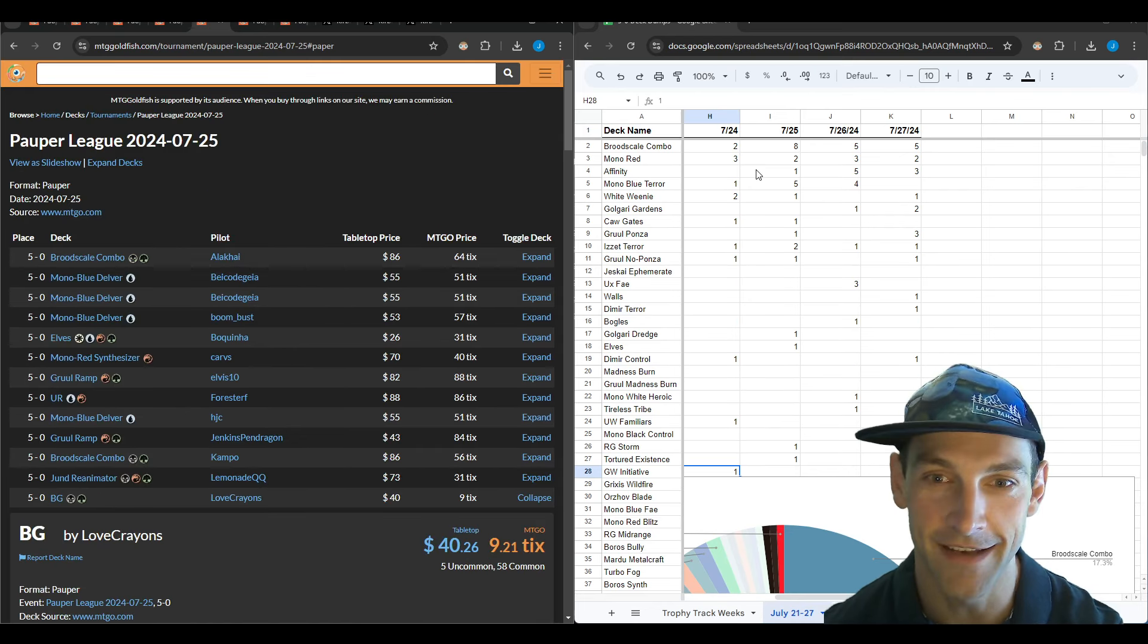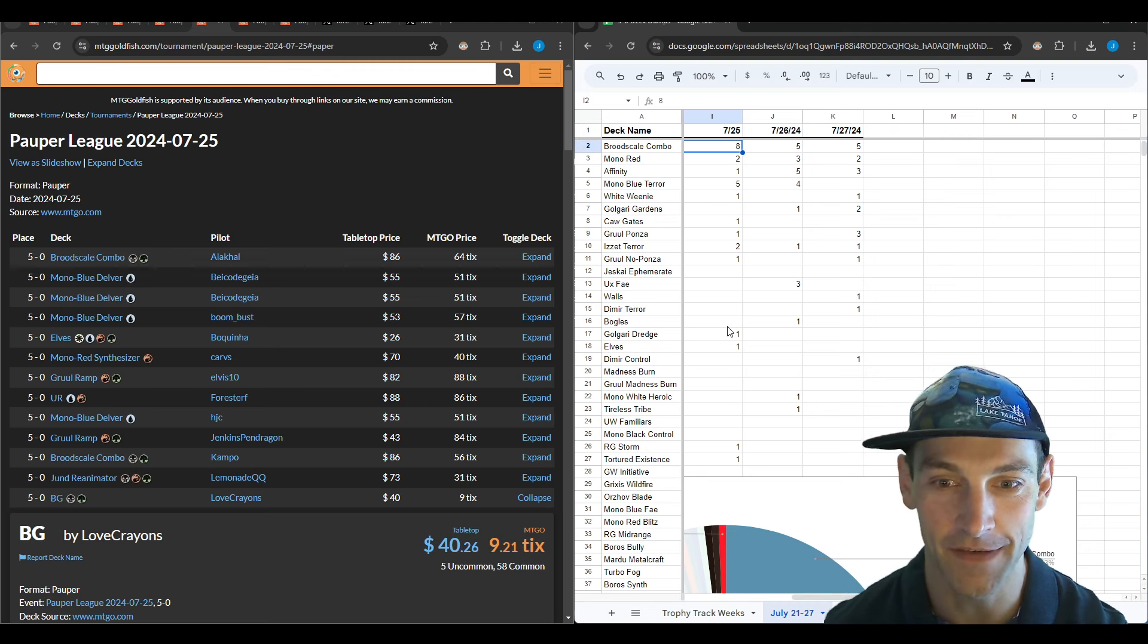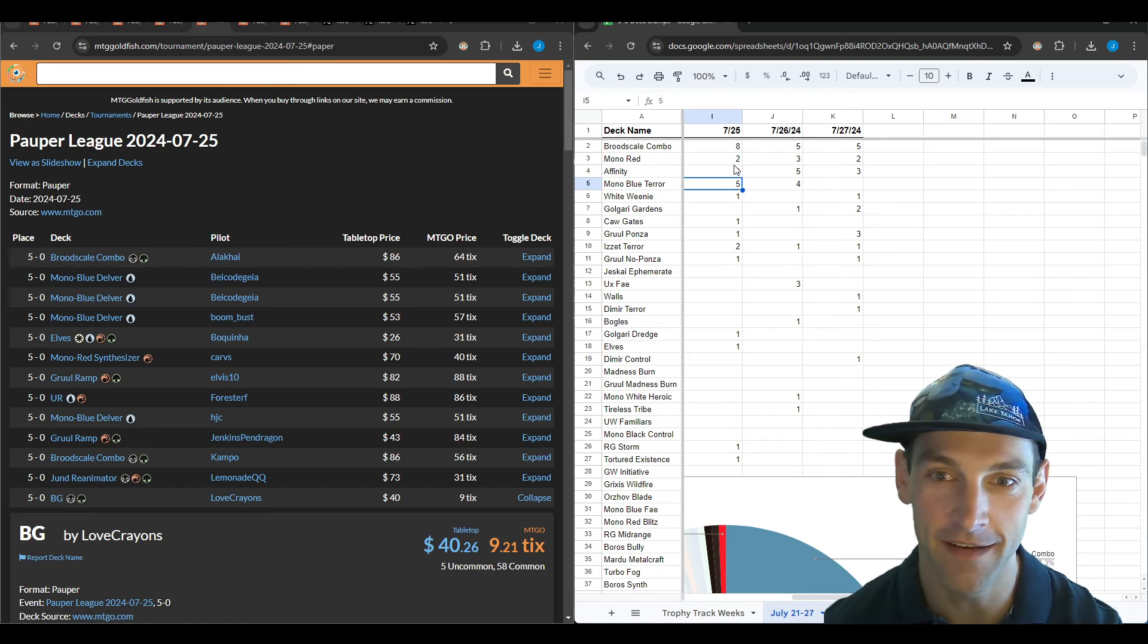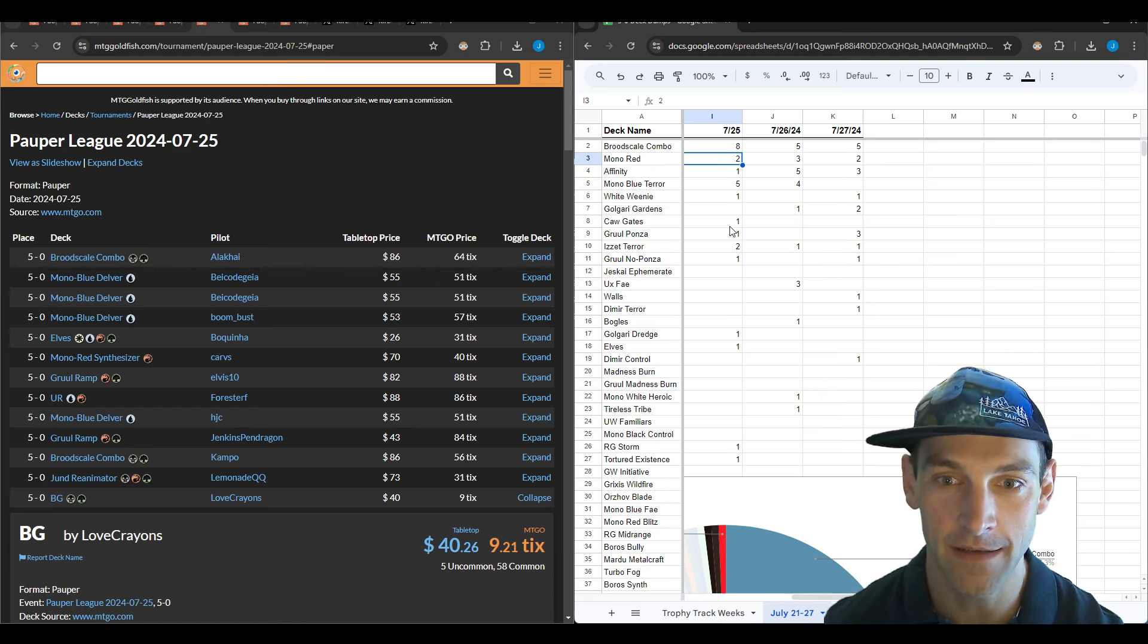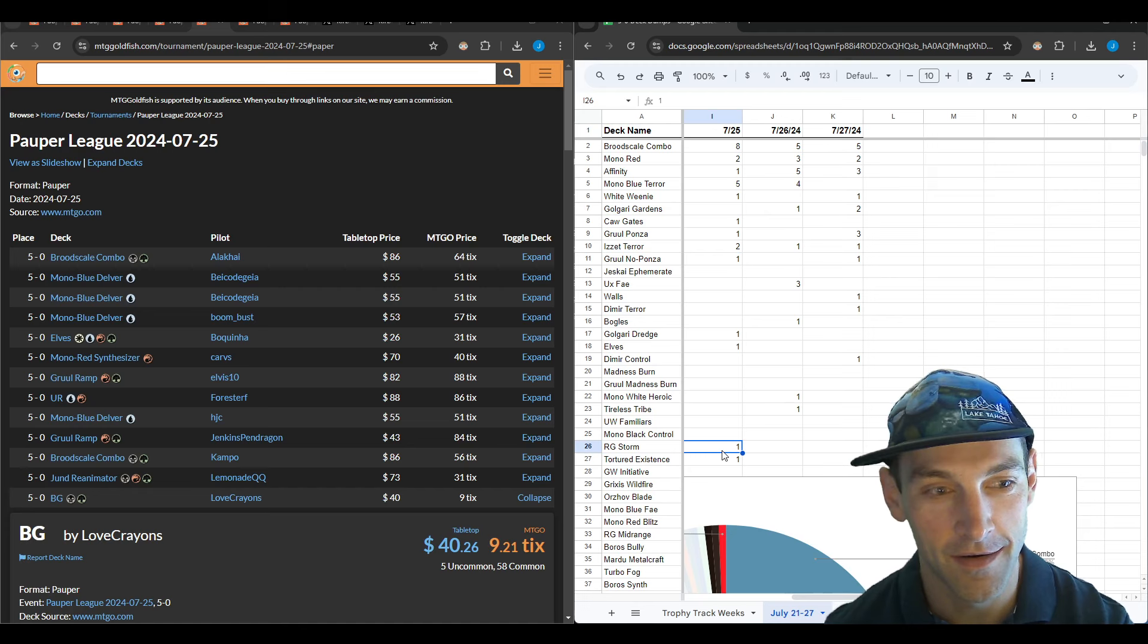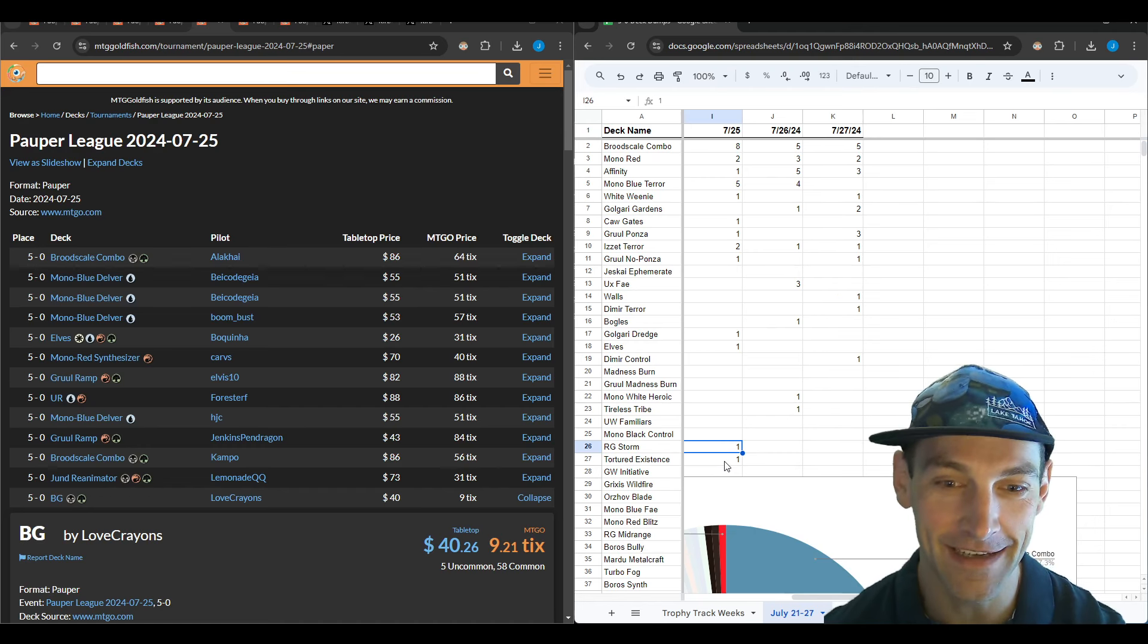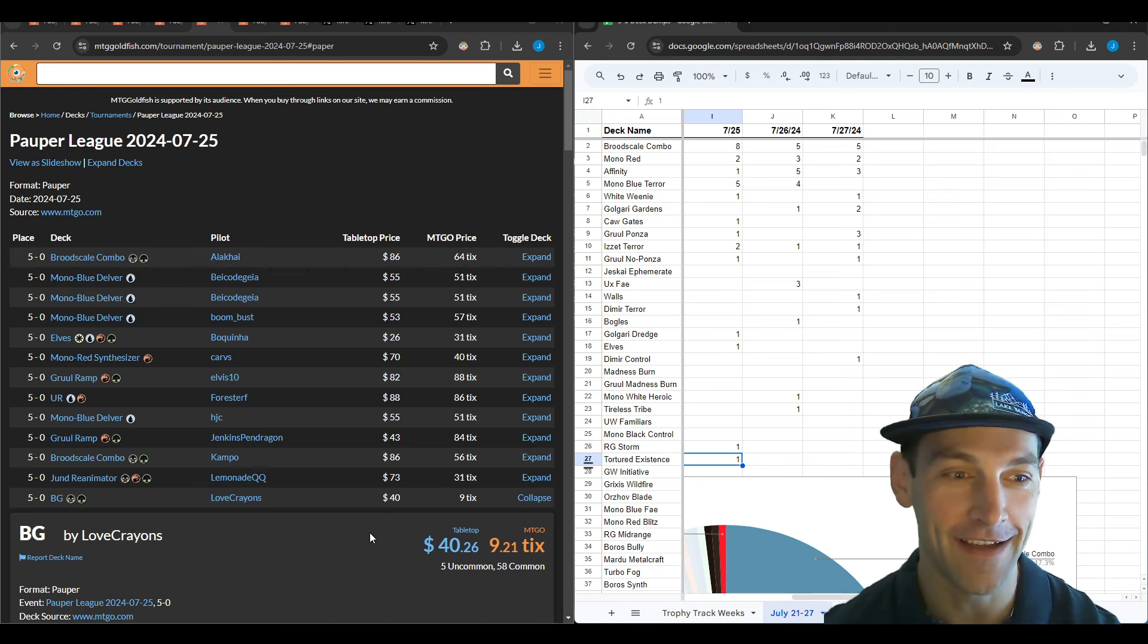On the 25th we have eight Brood Scale trophies—Brood Scale was crushing. Five Mono Blue Terrors, and then two for Mono Red and Izzet Terror. One-ofs for Affinity, White Weenie, Caugate, Ponza, Gruul No Ponza, Dredge, Elves, Gruul Storm from yours truly, and Tortured Existence from Love Crayons.